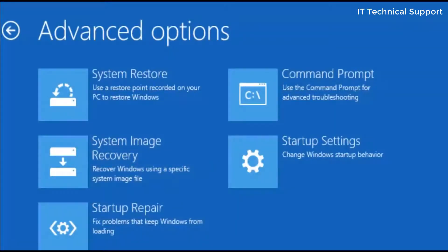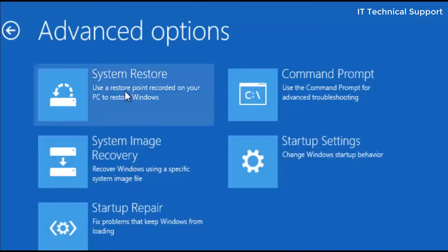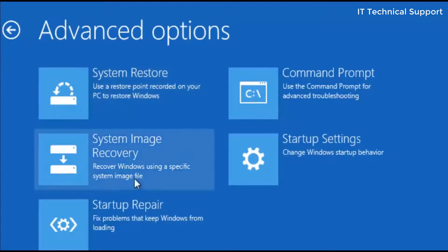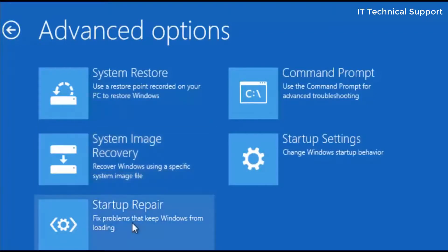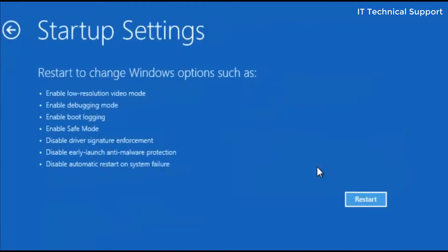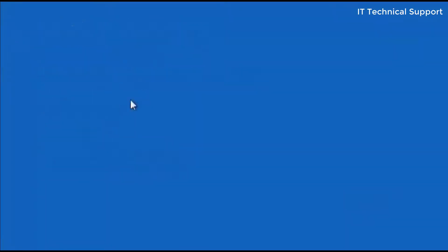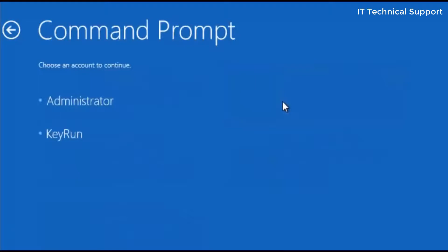Now here there are multiple options that you can use to restore your system. The first option is system restore, which only helps if you have created a restore point. I have not created any restore point or recovery image, so system restore and system image recovery won't help me. Startup repair we have already done. Startup settings will give you different options like logging into safe mode, but that's not going to help you again.